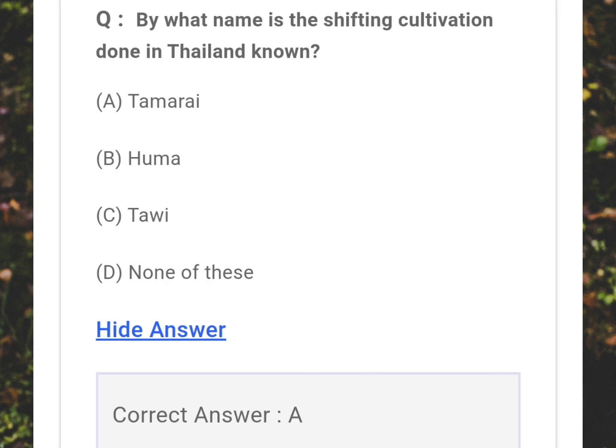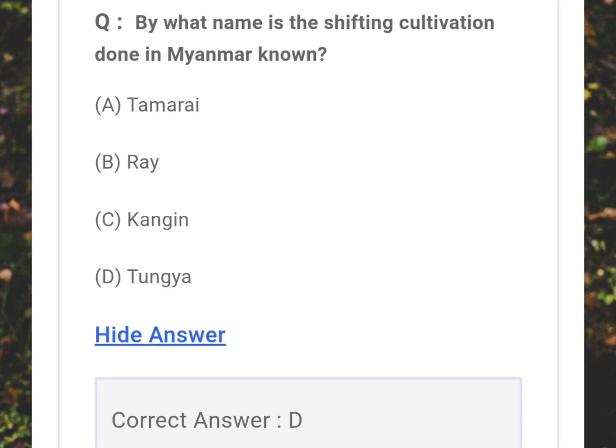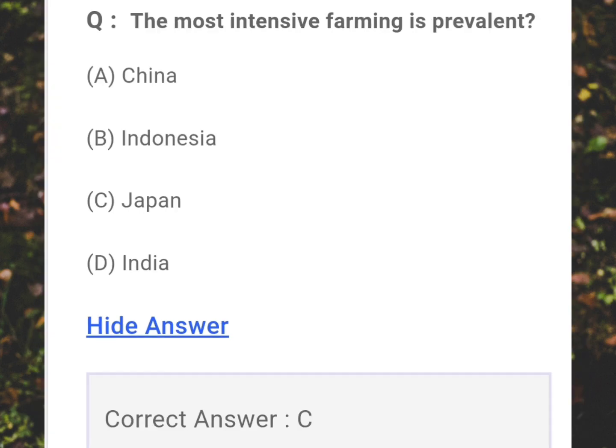By what name is shifting cultivation done in Thailand? Answer: A - Tamrai. By what name is shifting cultivation done in Myanmar? Answer: D - Taungya. The most intensive farming is prevalent in which country? Answer: C - Japan.